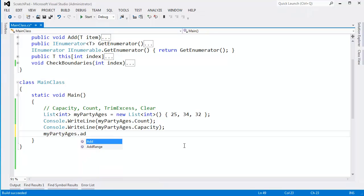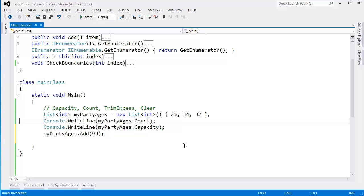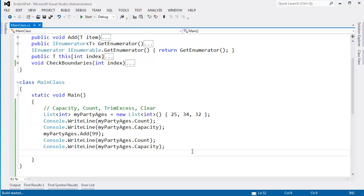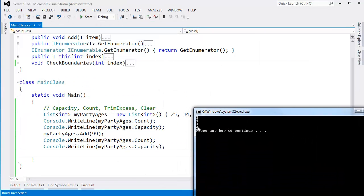Let's have Grandpa show up. Grandpa is 99 years old. And we'll say console.writeline.count and capacity. After adding Grandpa, the count will be 4 and the capacity will still be 4 because we have room for Grandpa. We can fit Grandpa in without having to resize our list. You can see both of those values here are 4.